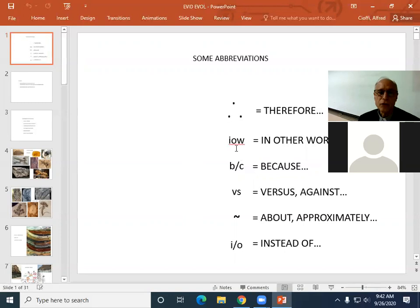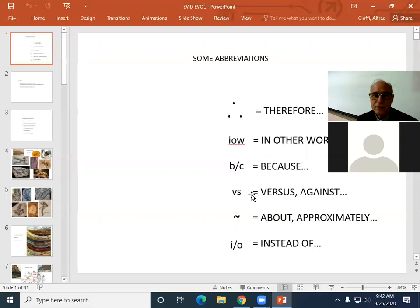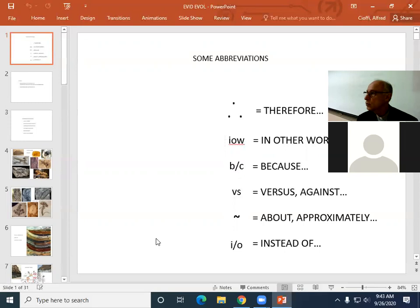Also, 'IOW' — in other words. Someone told me that's what it means, so now I use it. 'Vs.' or 'versus' is from Latin and means one thing against another when making comparisons. The wiggle is also from arithmetic — it means more or less, about, or approximately. And 'instead of.' So those are just some of the abbreviations I use in my comments on your summaries.